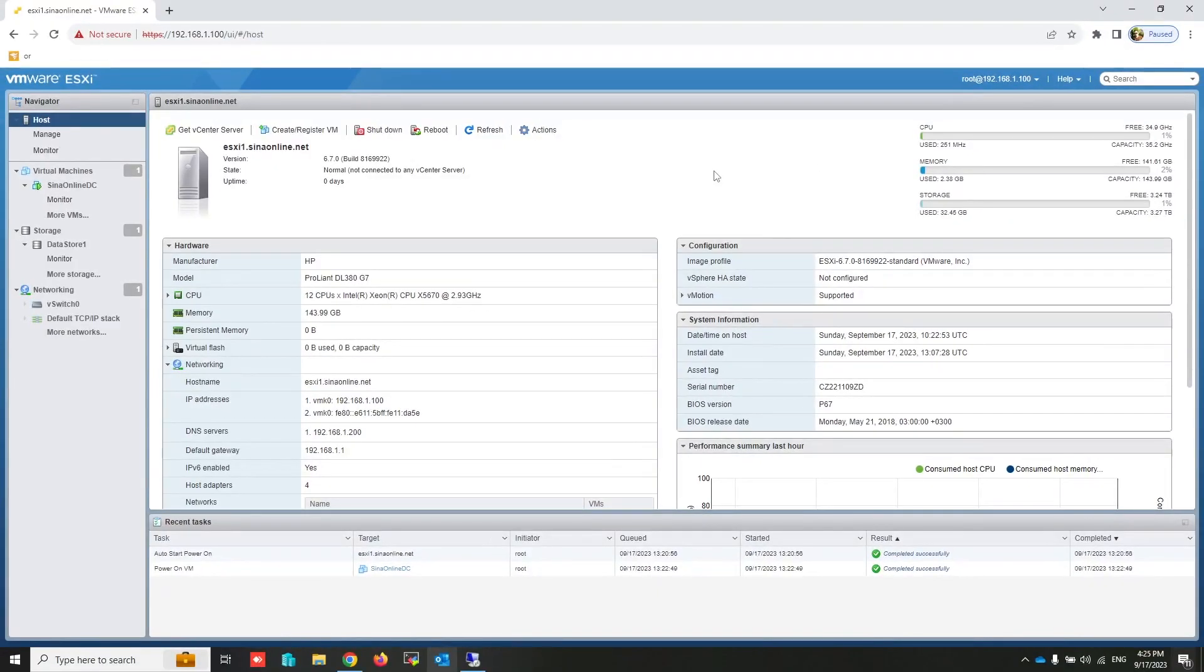Hello, everyone. I'm thrilled to have you here with me today. In this video, we're going to integrate ESXi hosts with Active Directory.